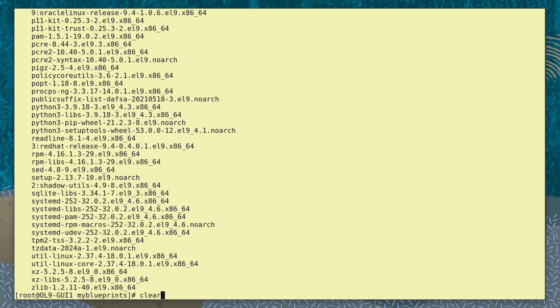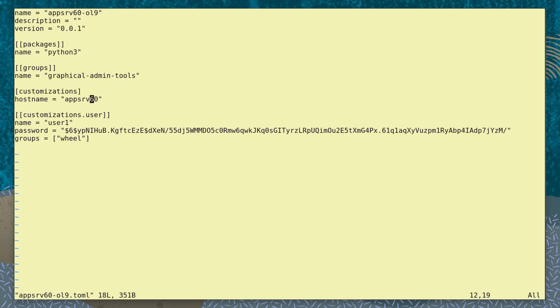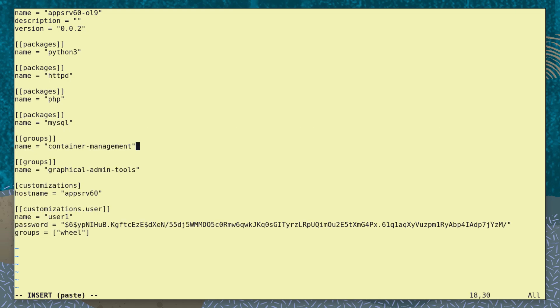Let's add more packages and customizations to that Blueprint already pushed to the ImageBuilder tool. We edit the existing TOML file and use that to update its Blueprint. We identify the new version so we can follow the different versions in the tool. And add three packages and the container management package group. And also a customization to create a new user group called admin1.